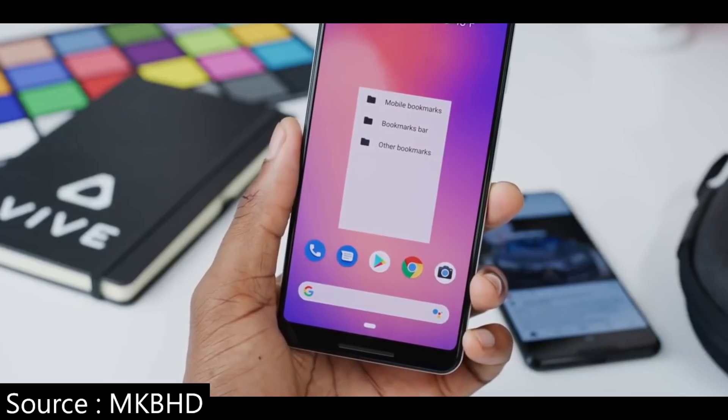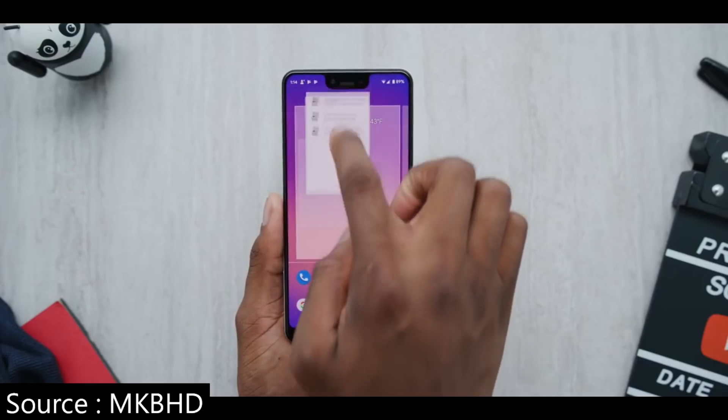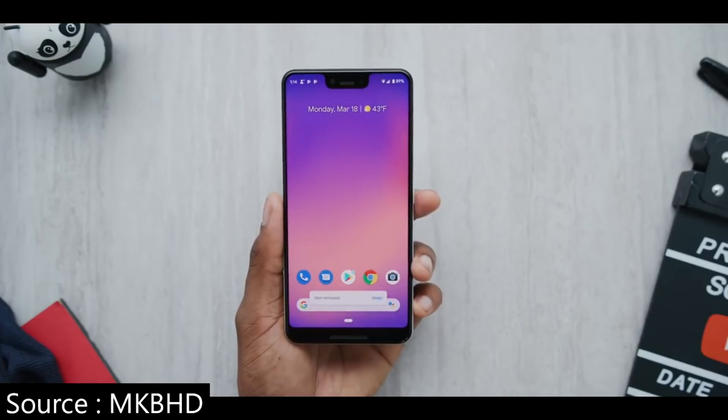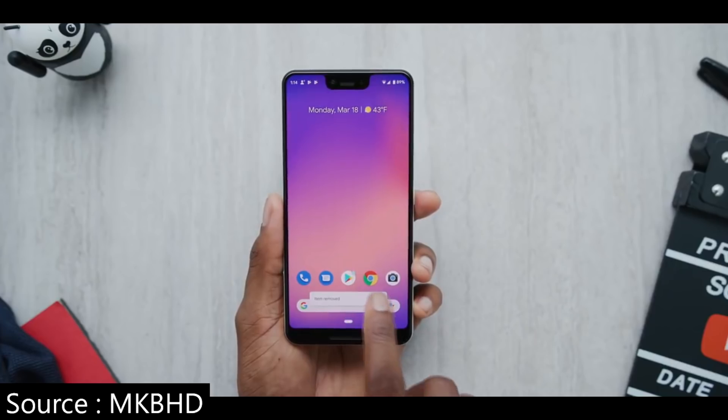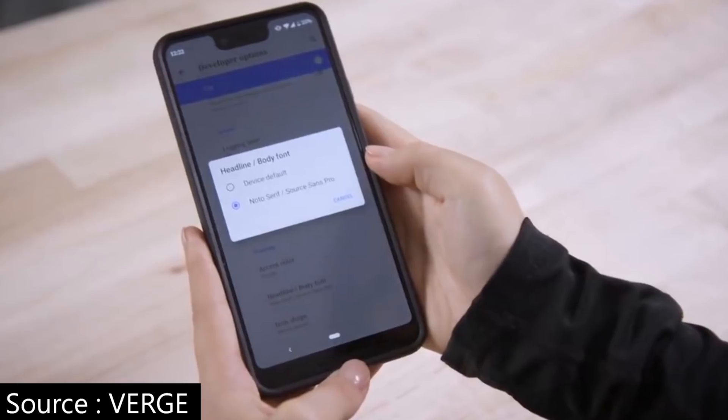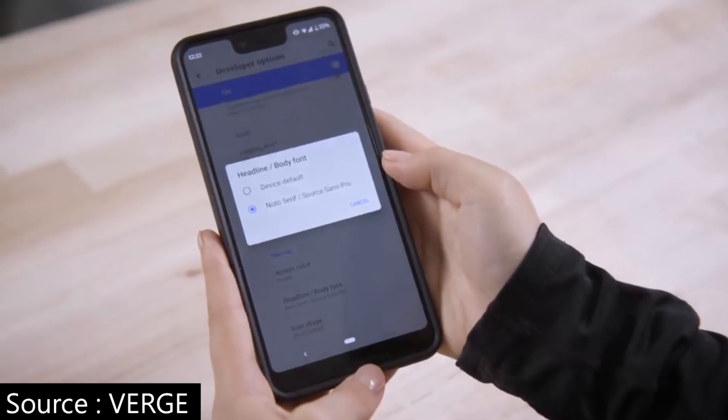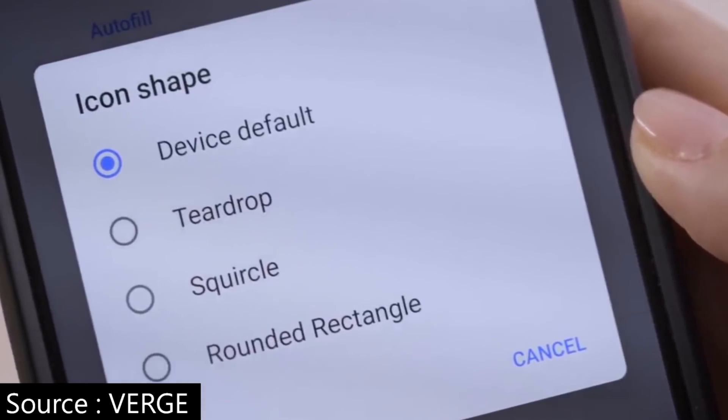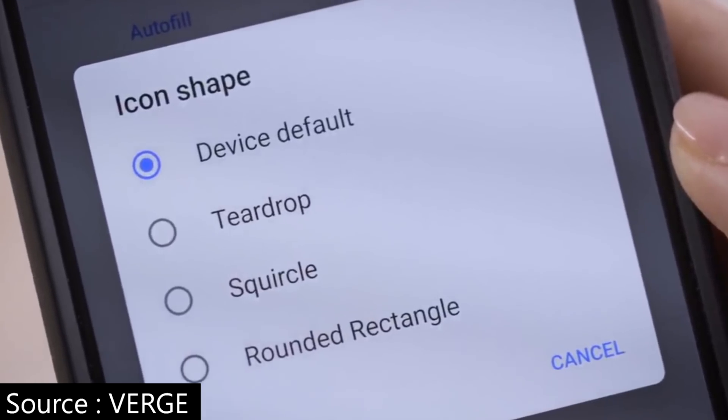If you want to see how to customize the home screen, you can do it. If you want to customize the Android system, you can customize the icon shapes. You can also customize the font and icon shapes. If you have any notifications, you can use shapes, colors, etc. You can customize Android as well.